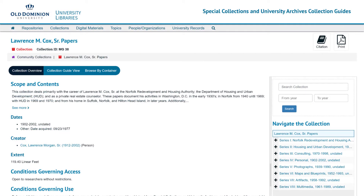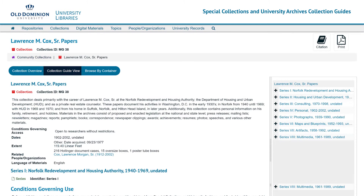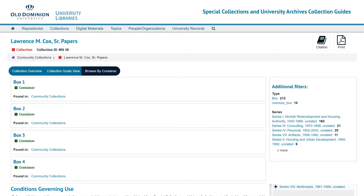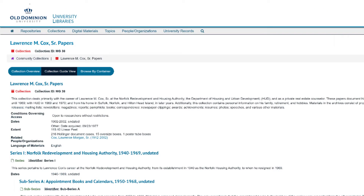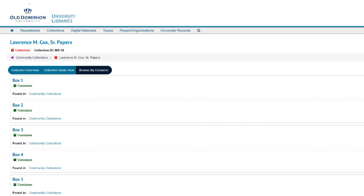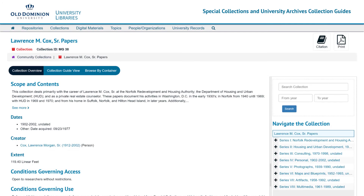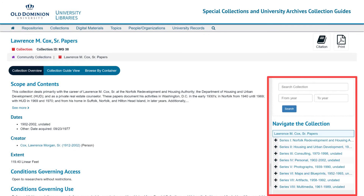Each guide is divided into three viewing options: collection overview, collection guide view, and browse by container. The collection overview gives basic information about the collection. The collection guide view allows you to see the entire collection in one single scroll. The browse by container view allows you to quickly see what is in each box of the collection. You can also use the navigate the collection sidebar on the right to search for additional keywords within the collection, as well as jump to a particular box or folder in the guide.